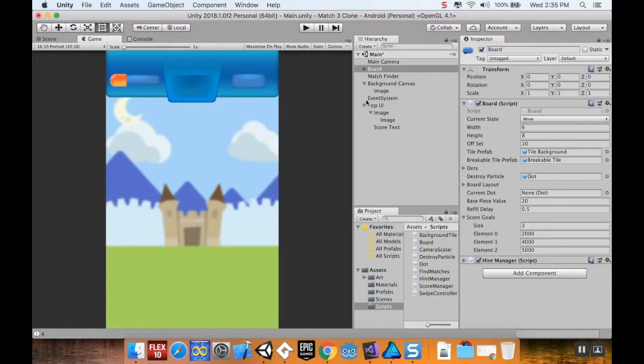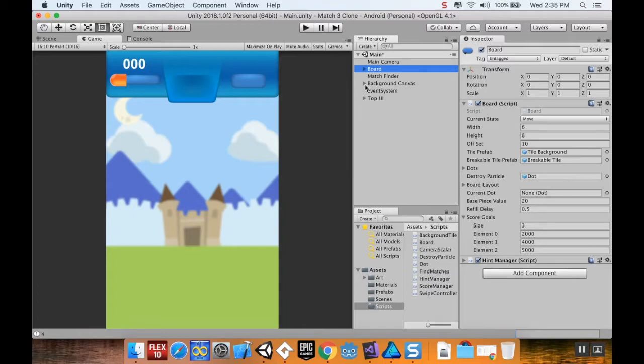All right, welcome back. Today we're going to start adding some sounds to our game. I've provided a few sounds, but you can always find some sounds yourself.